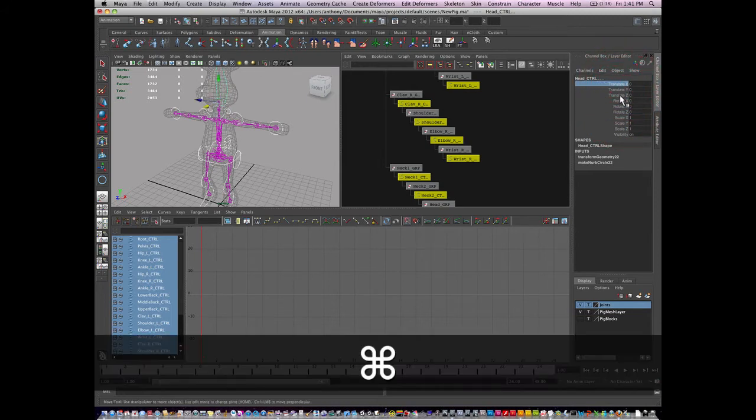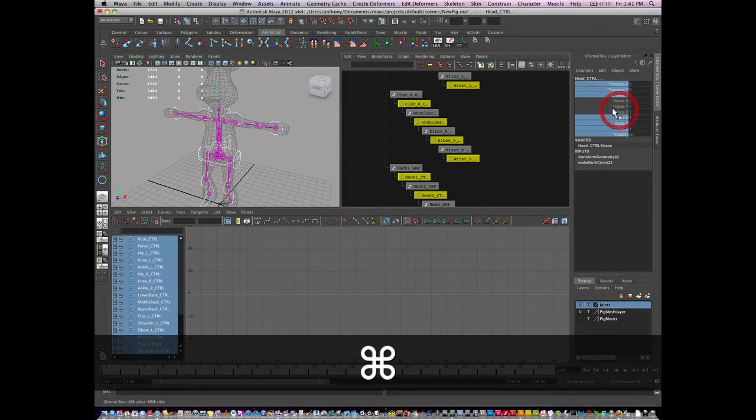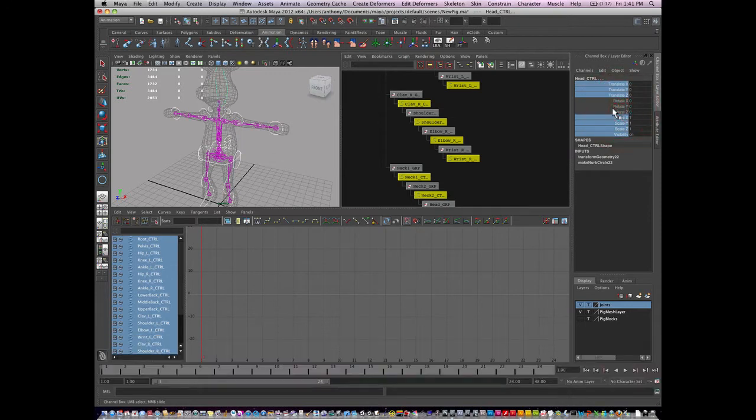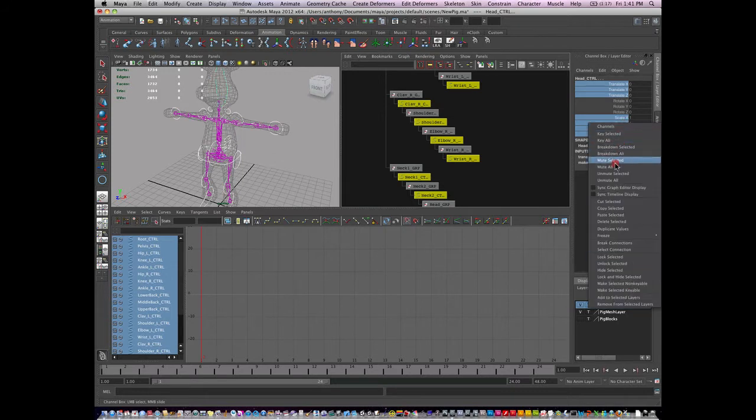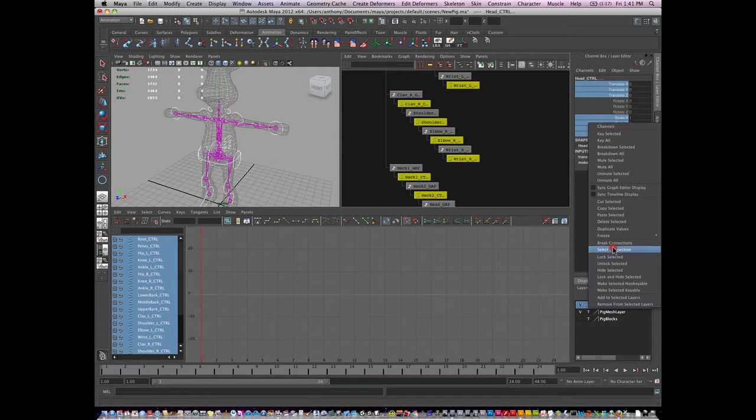It's command on the Mac, control on the PC. And I'm going to lock out. So I'm just going to right click and I'm going to lock out everything but rotation.